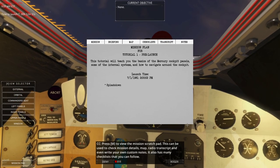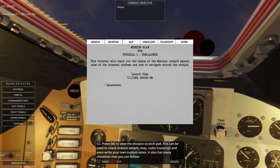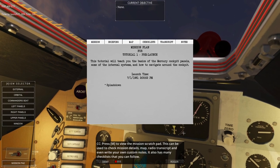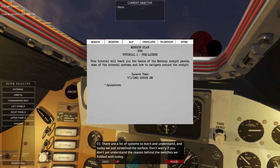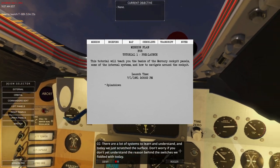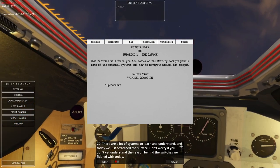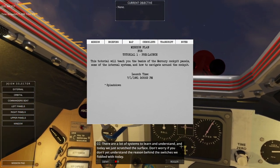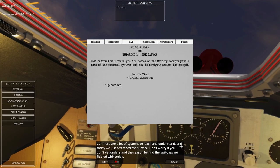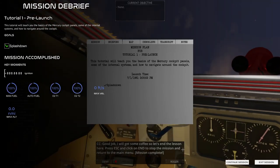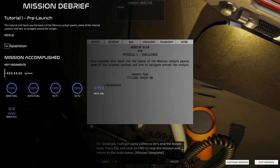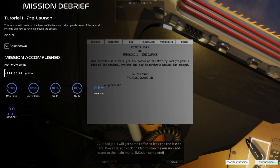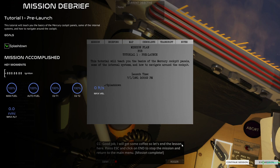Press M to view the mission scratch pad. This can be used to check mission details, map, radio transcript, and even write your own custom notes. It also has many checklists that you can follow. There are a lot of systems to learn and understand, and today we've just scratched the surface. We have not ignited yet. Let's exit session and go to the next one.